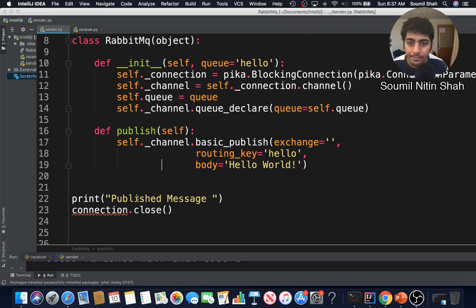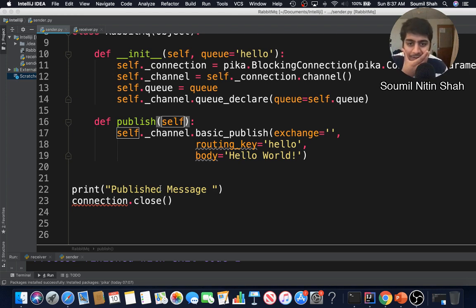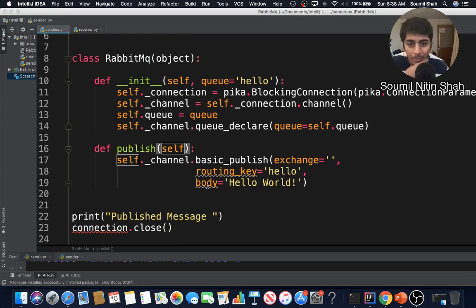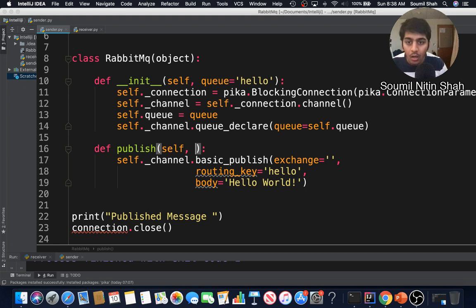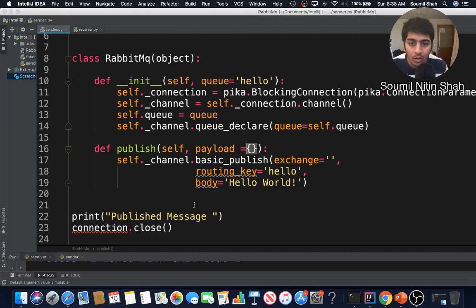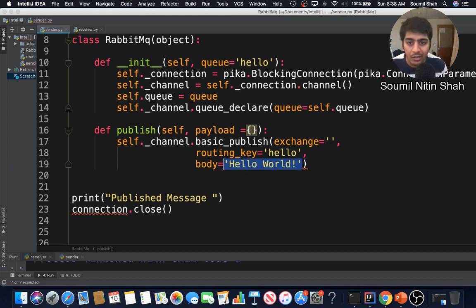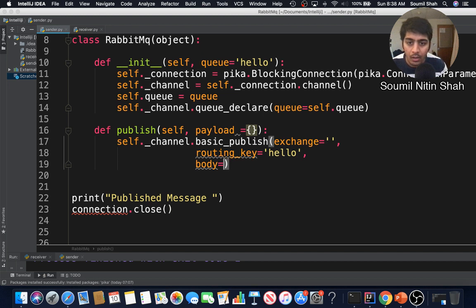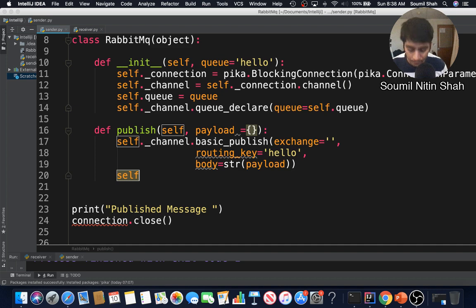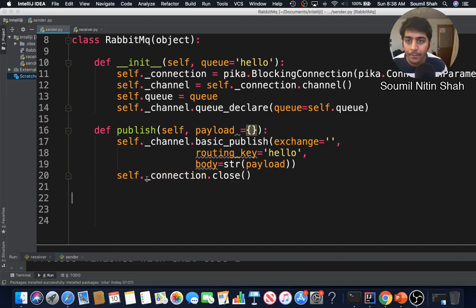Now I want to implement state-of-the-art code, so I'll define a publish method. It takes a payload argument which defaults to an empty dictionary. For the body I pass in the string version of the payload — str(payload) — so at the receiver side you can use ast.literal_eval to convert it back to a dict. Finally, the method calls self dot underscore connection dot close.